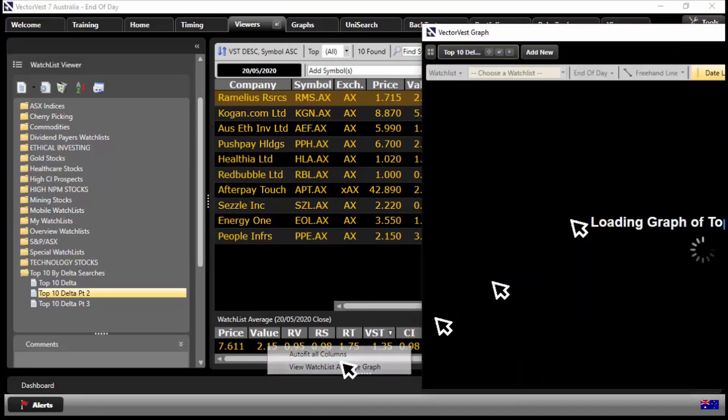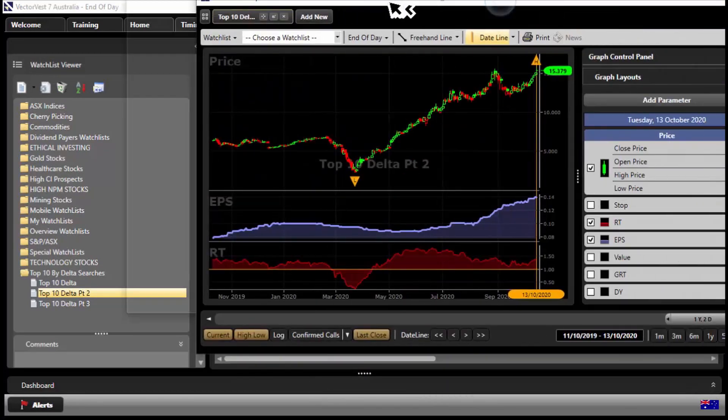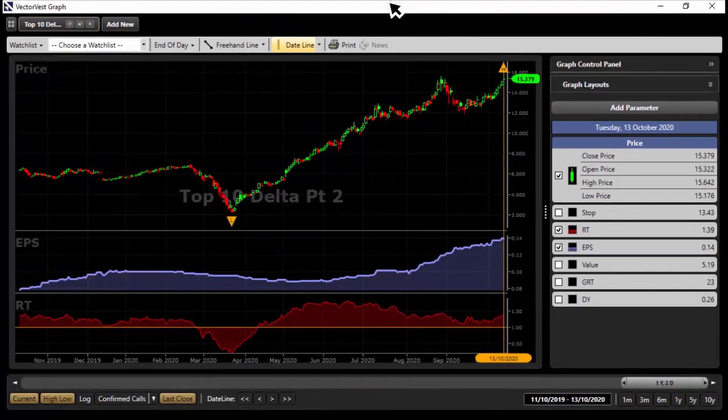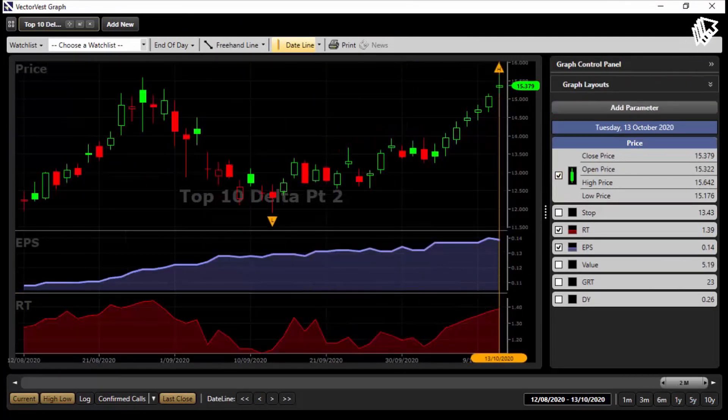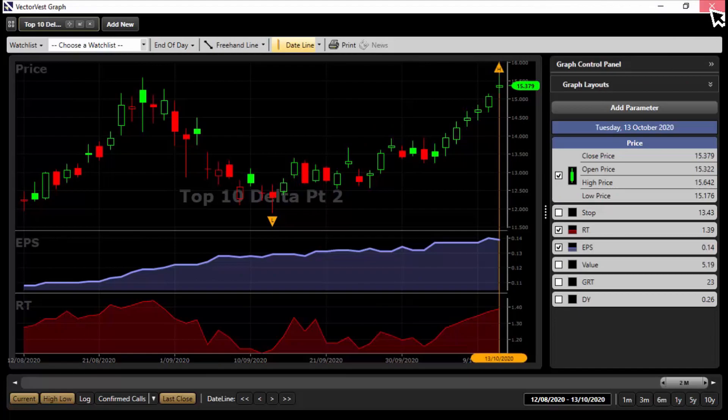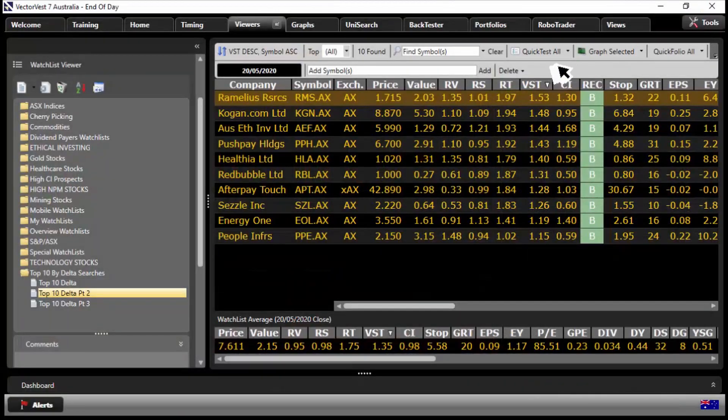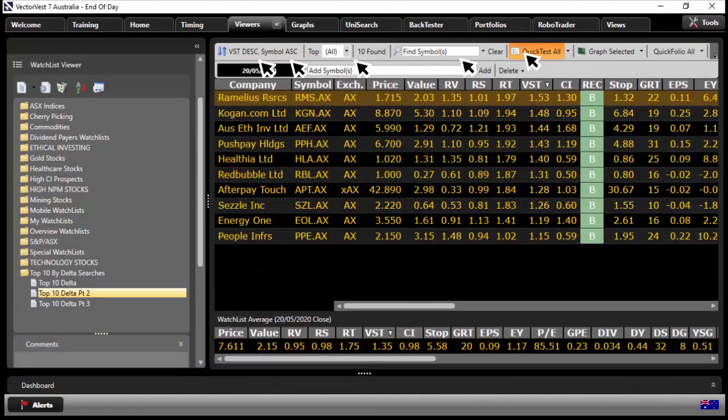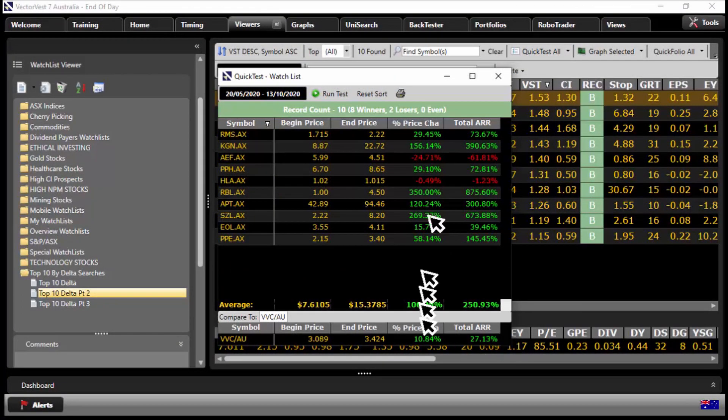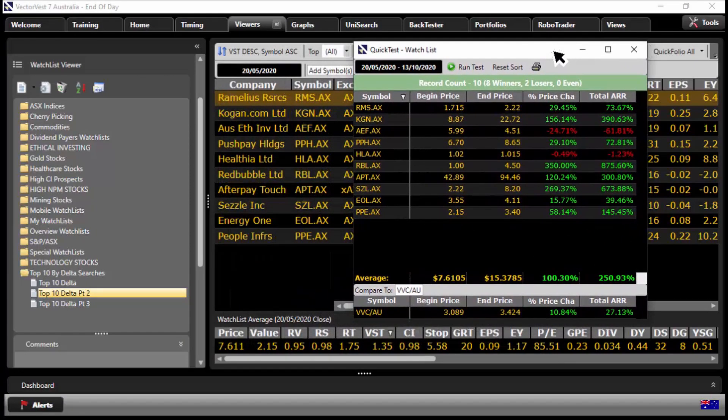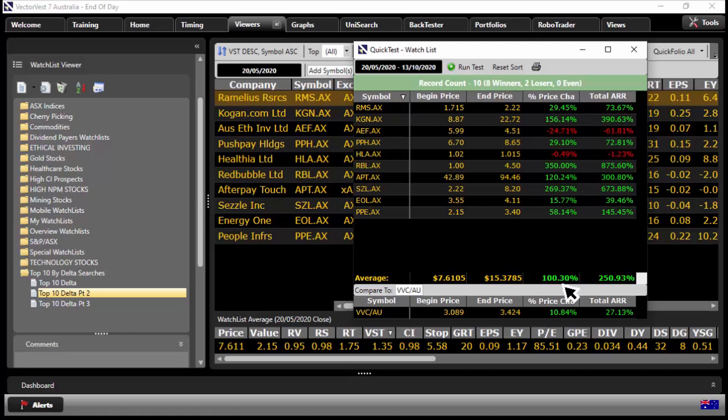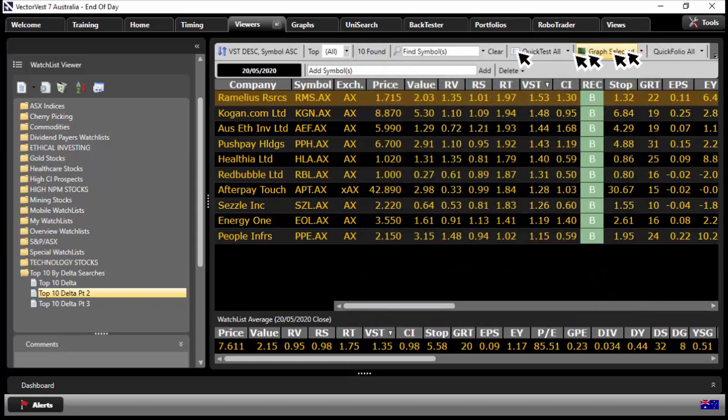Go back to viewers. So now we've got the strong GRT scores. Let's come down to the bottom, right click, view watch list average graph. Aha, now that's what I'm looking for. The earnings are powering up, technicals are powering up, so it doesn't look too bad. Let's quick test, we'll quick test all as of the 20th of May. Wow, look at that. So there we go, we found stocks over a dollar, not the penny stocks. They did 100 percent and they've got rising earnings, not falling earnings. It's pretty impressive.